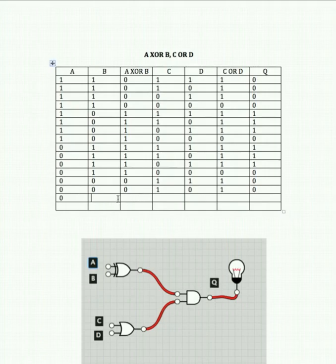A off, B off, C off, D on: XOR gives us 0, OR gives us 1. We know the output of Q then is 0.